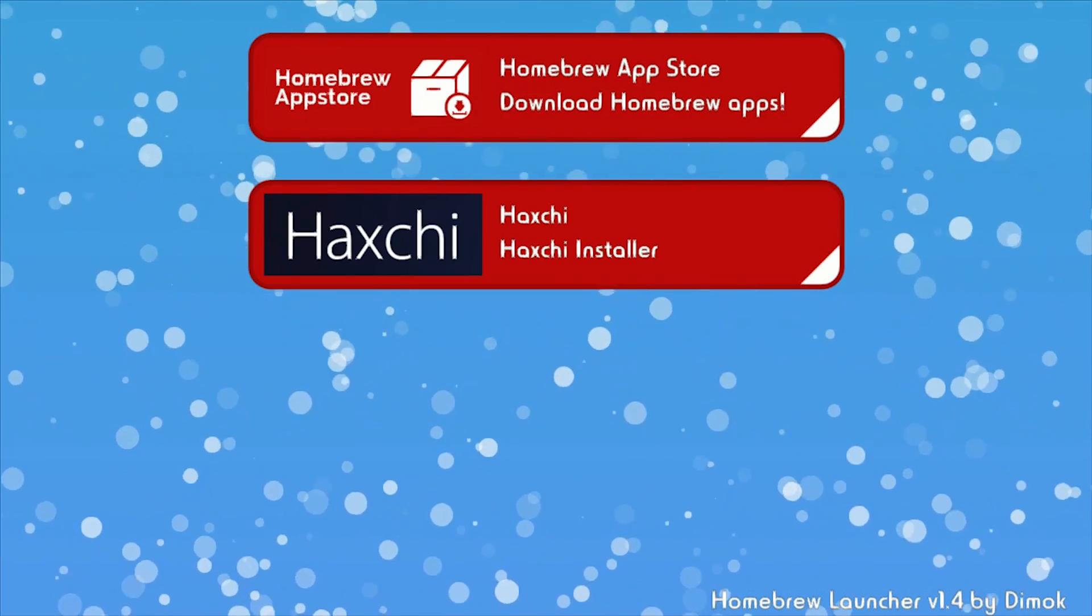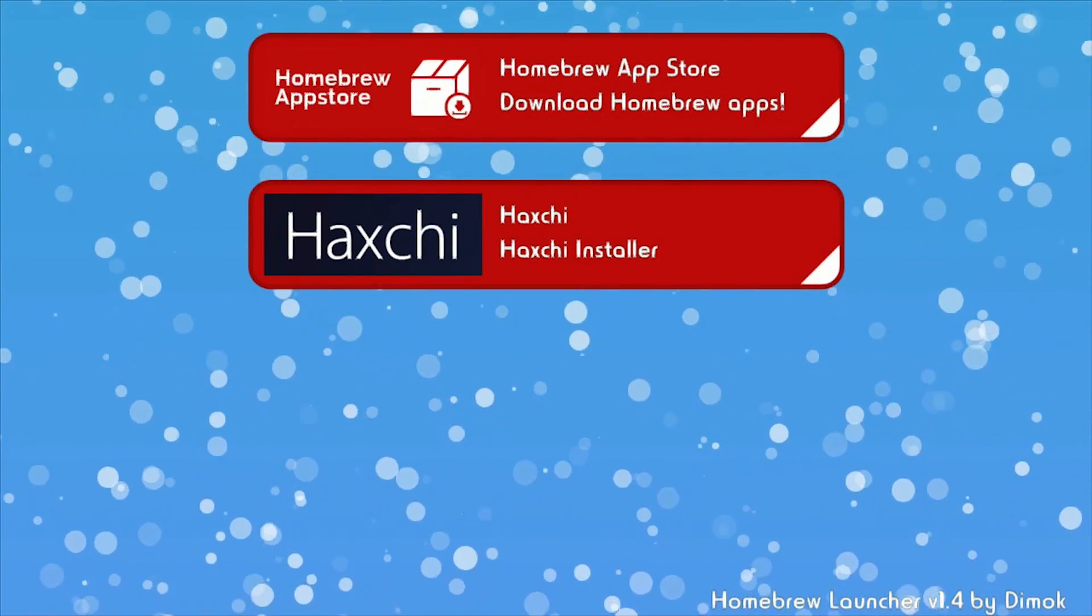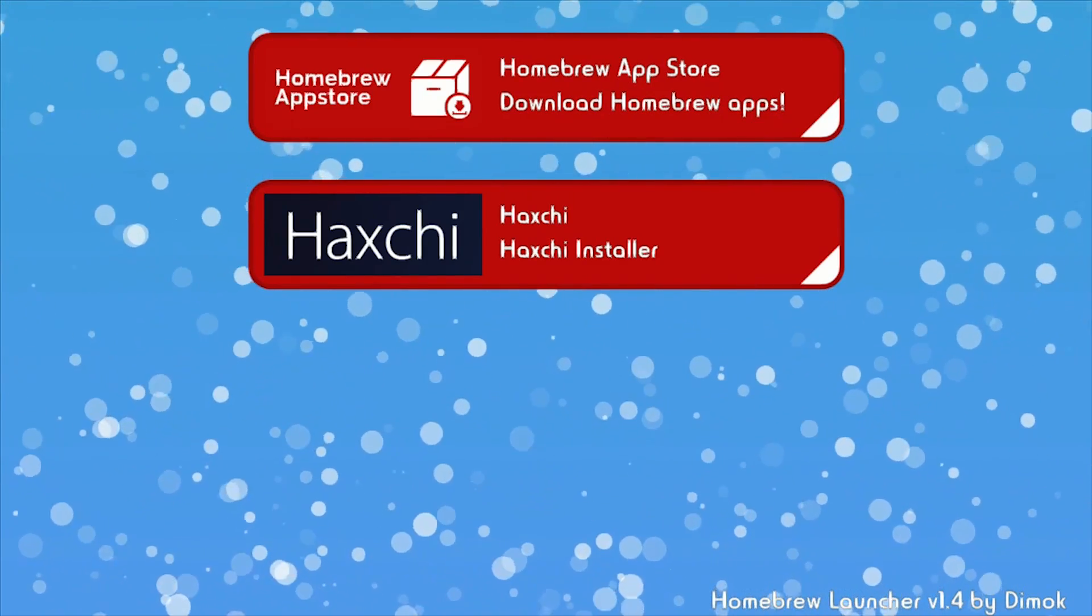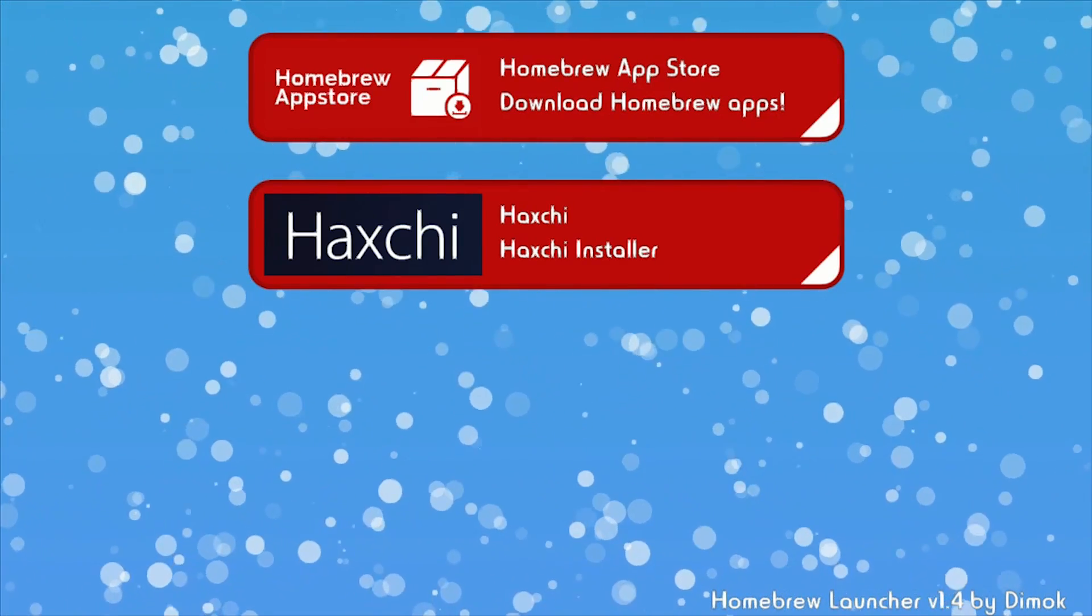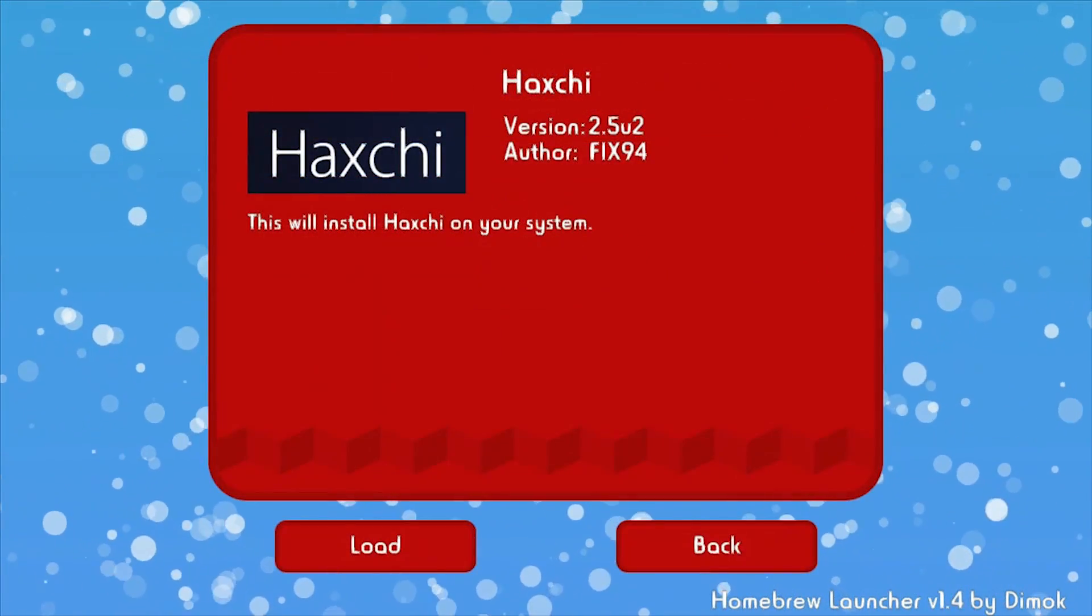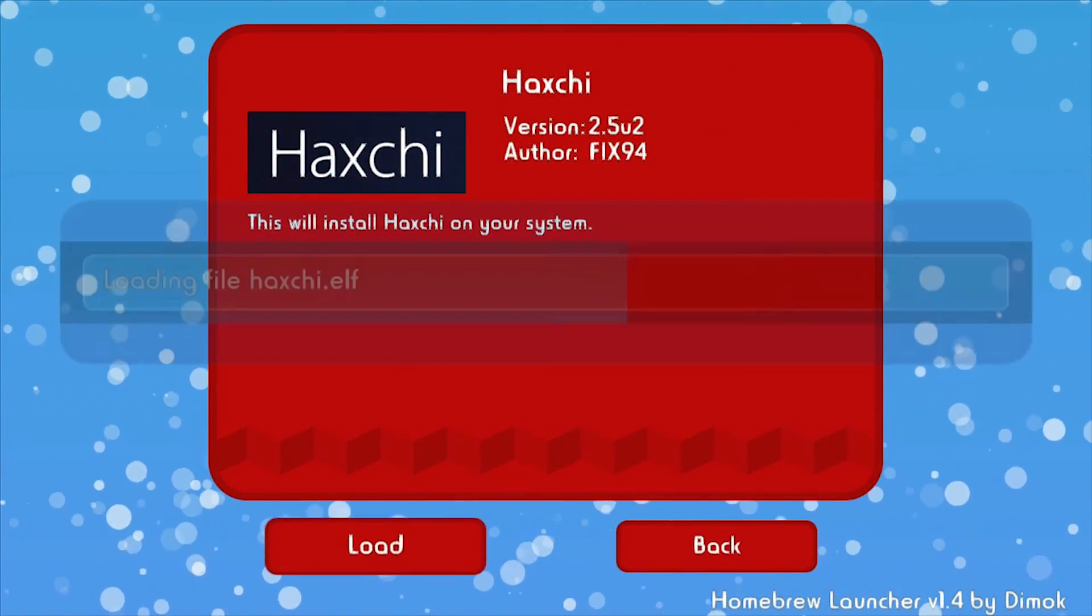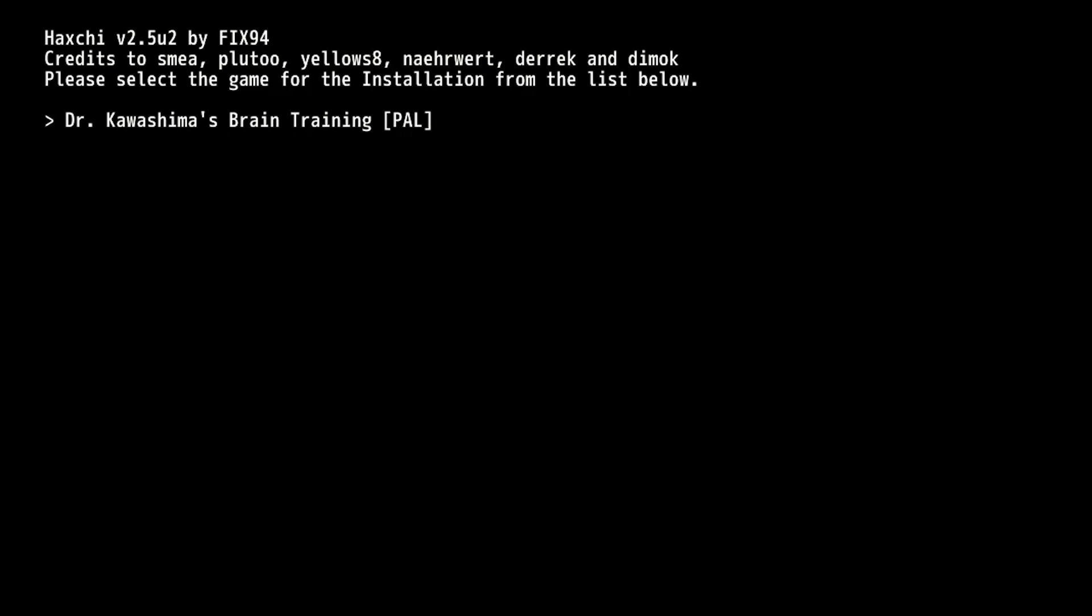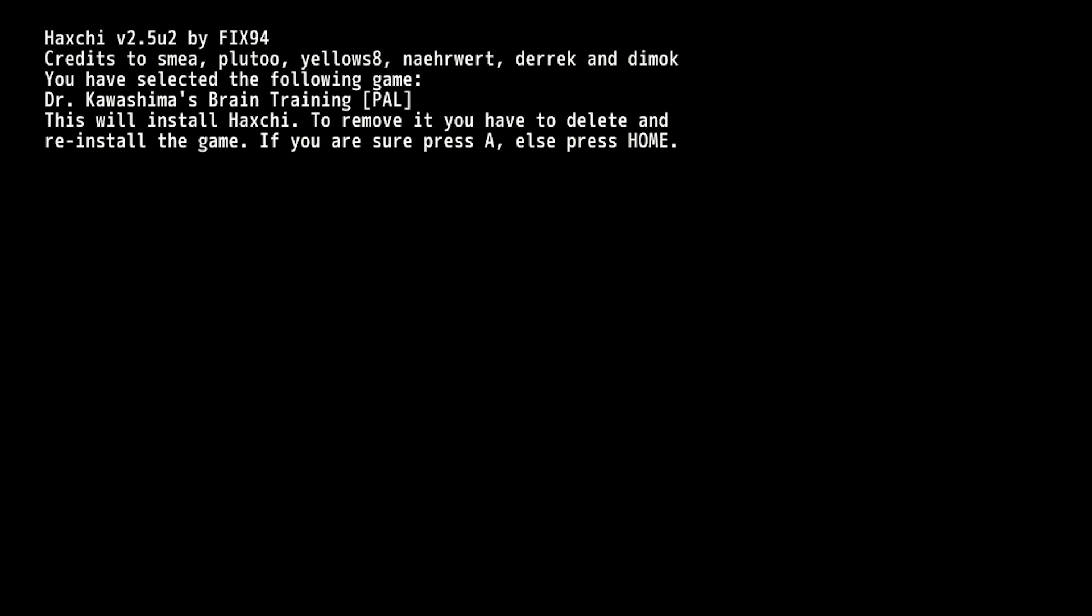Now in the Homebrew Launcher, run your new Homebrew App, Haxchi. To select the game you want to replace, press A, then press A once again to confirm.